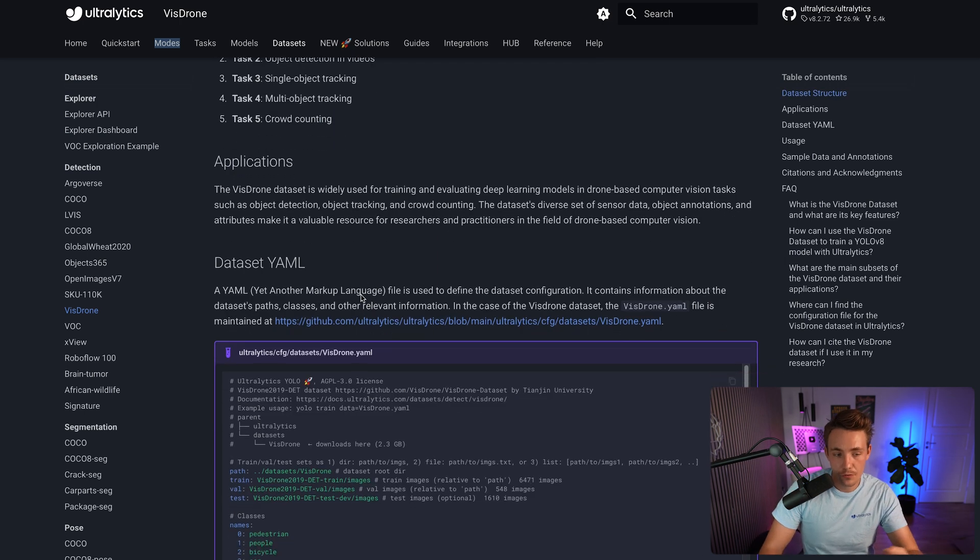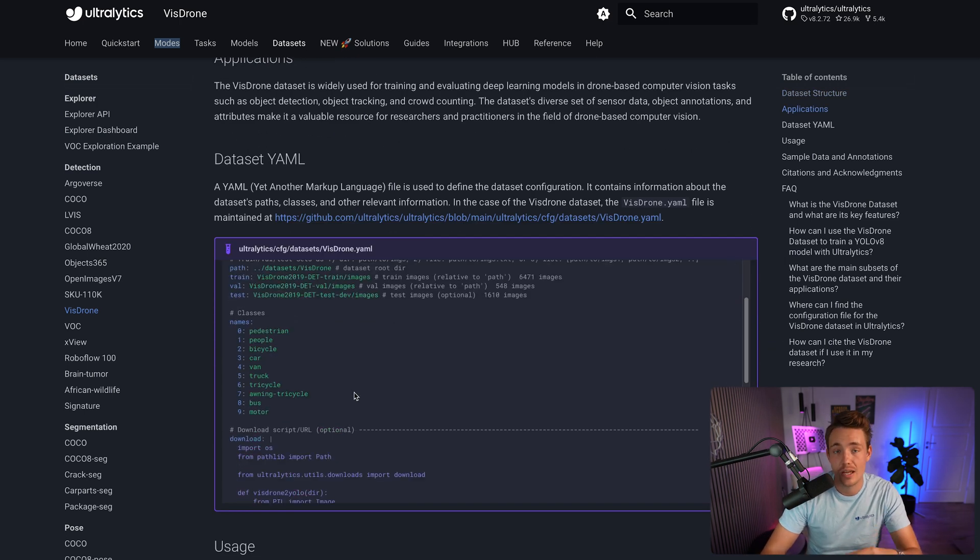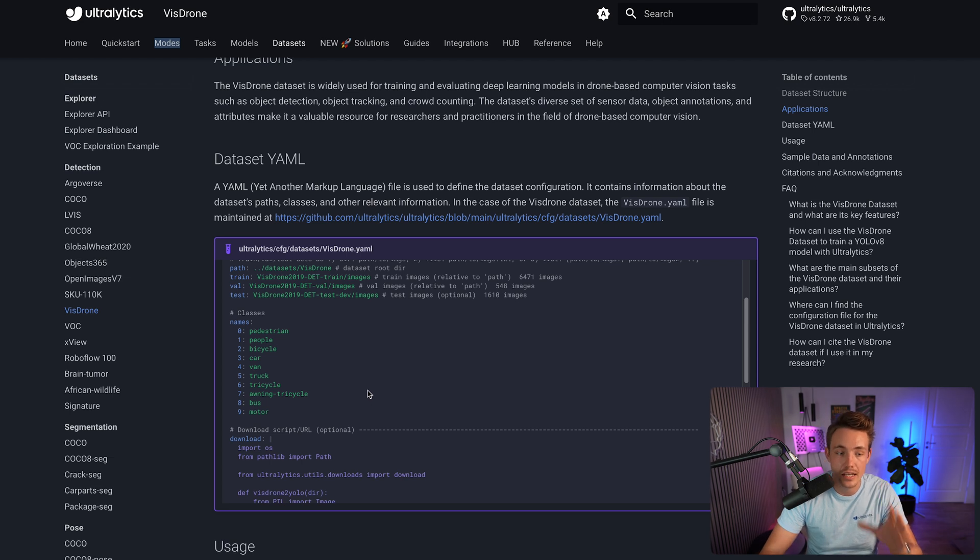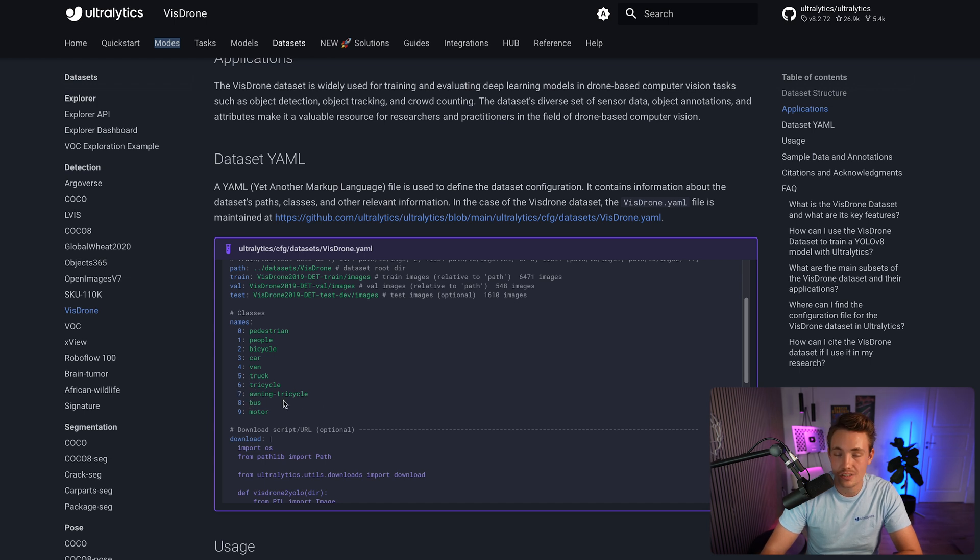If we scroll a bit further down, we can see the classes that we have in our dataset inside the data.yaml file. We have pedestrian, people, bicycle, car, van, truck, tricycle, awning, tricycle, bus, and motor.